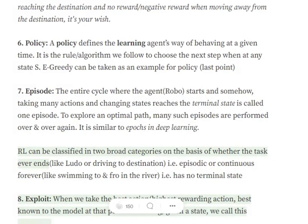An episode in reinforcement learning refers to the sequence starting from the initial position where the agent starts taking actions, the state changes from time to time, and eventually either the agent fails — the car falls out, he doesn't reach on time — or he reaches the destination. This entire chain of events leading to a conclusive final state is called an episode.